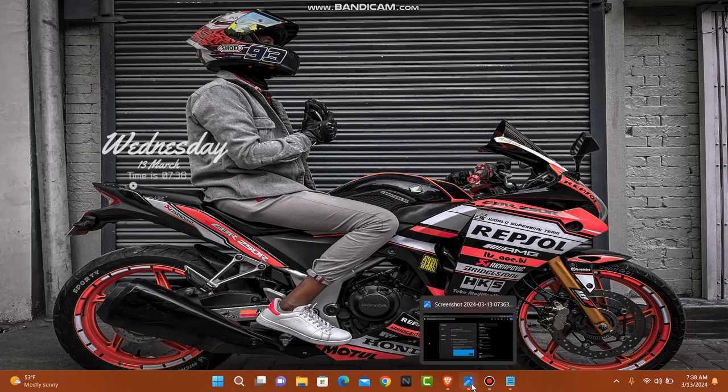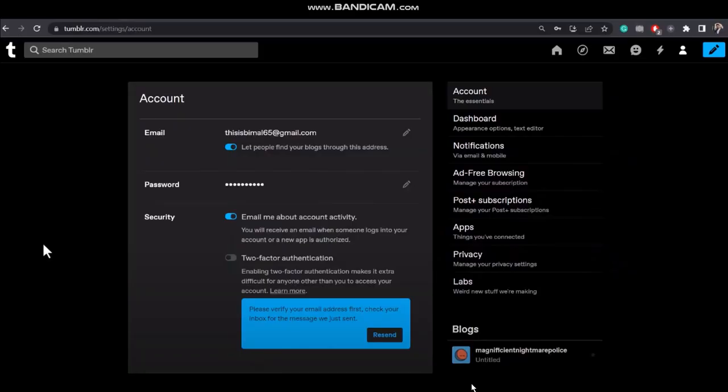The first thing that you need to do is head over and open up your browser and then on the search bar simply type in tumblr.com and log into your account. Once you log into your account, tap on the account icon.